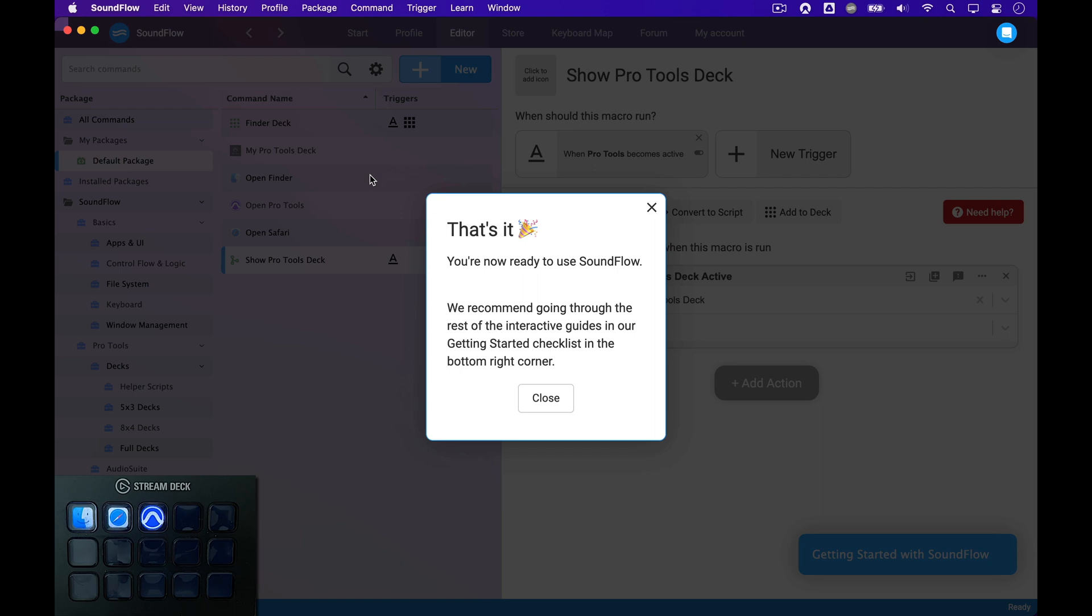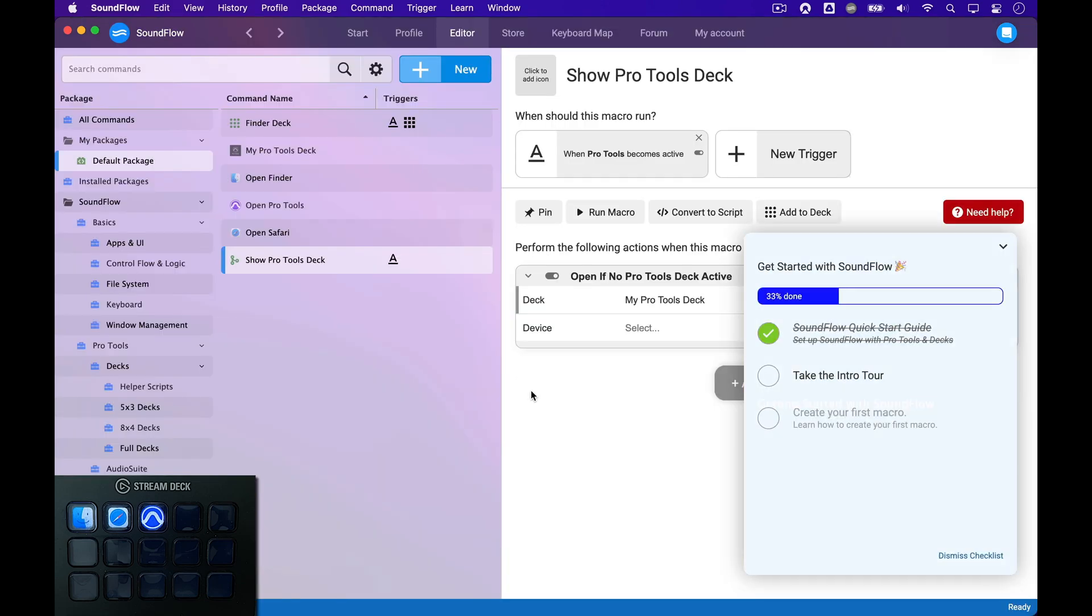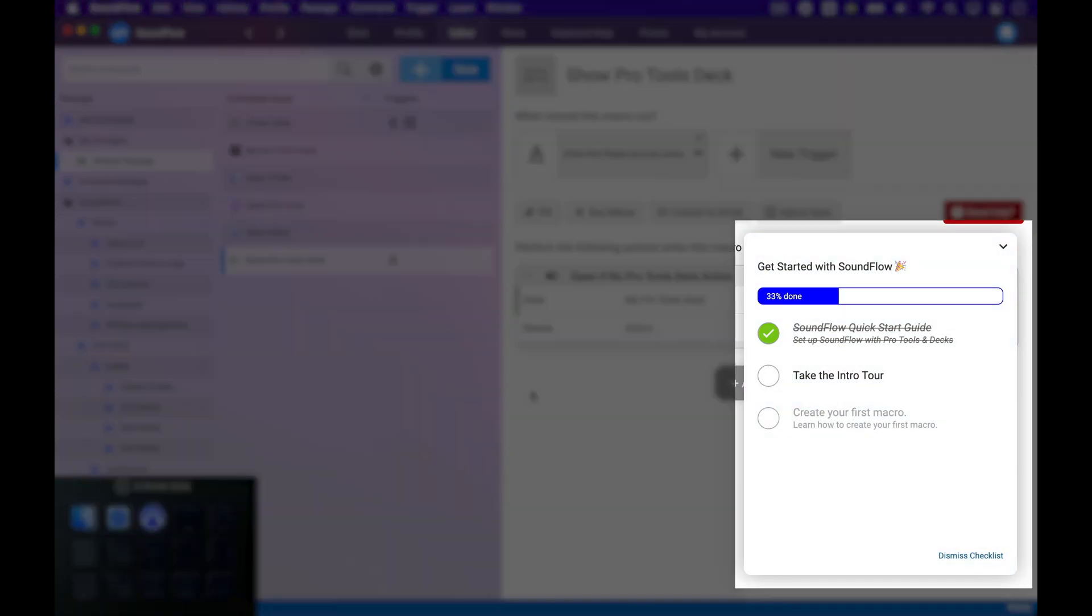You have now completed the whole installation of Soundflow 5 with our Pro Tools and Stream Deck integrations. You can now click Close and start using the program. You can now see that the Soundflow Quick Start Guide is shown as completed in the Get Started with Soundflow Checklist here in the bottom right corner.